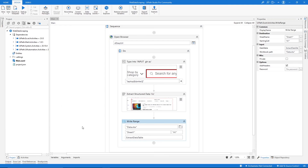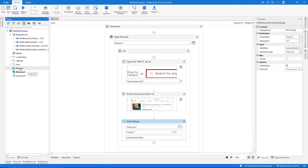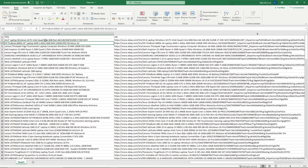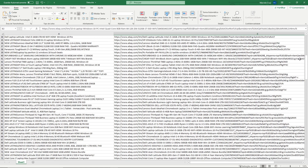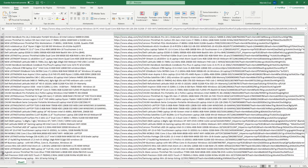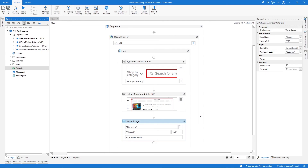The execution has ended. Let's do a refresh in the project and the Excel file that was created will appear. Opening it, we can see the title and URL of each extracted laptop — 200 results in total. If you have questions, leave them in the comments, don't forget to like and subscribe so you don't miss any more RPA-related videos. Bye bye!